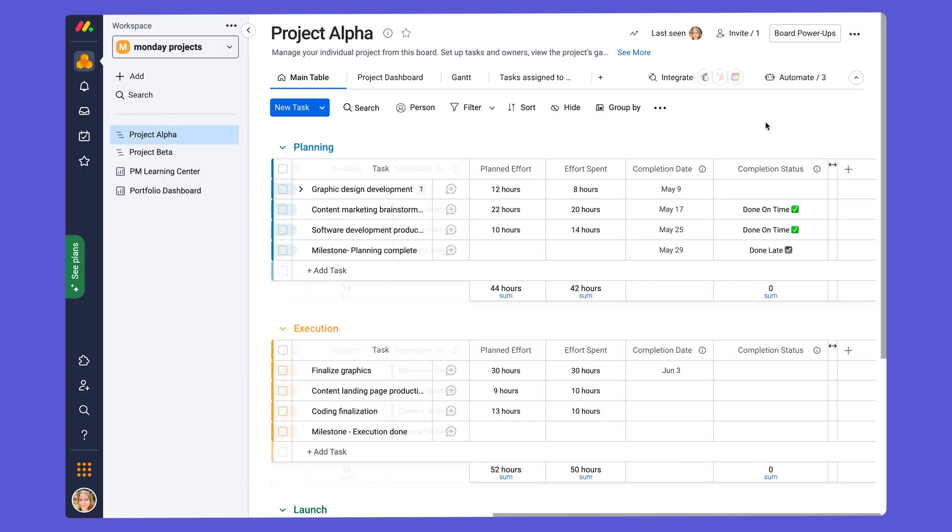Back to schedule management. As we mentioned before, we have a completion status column to give even further visibility on the progress of our tasks and how it aligns with the project timeline.